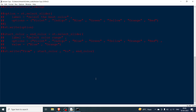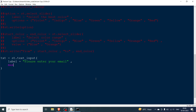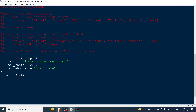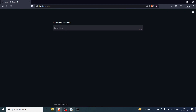The next widget is text input. We have a variable txt assigned to st.text_input. The label is 'Please Enter Your Email'. We set max_characters to 20 and a placeholder of 'email here', which appears as gray hint text in the input field. We display the result with st.write.